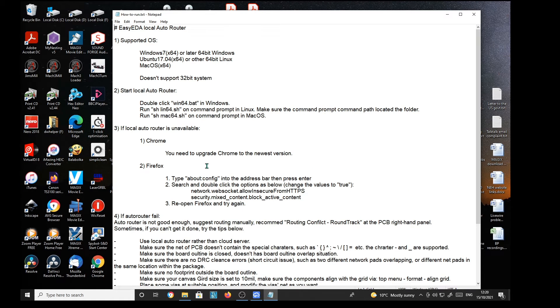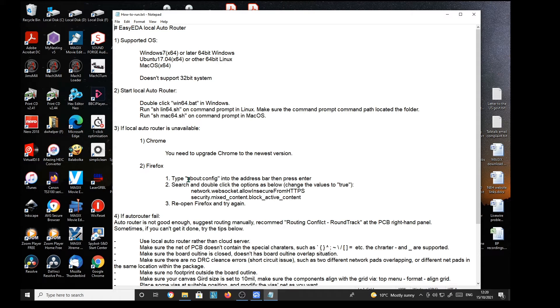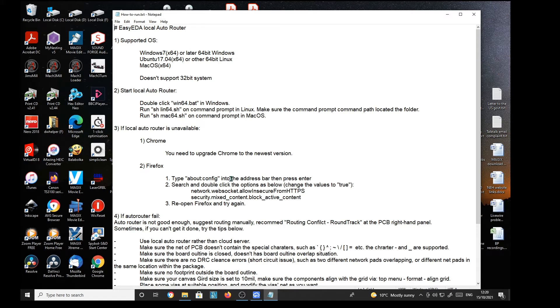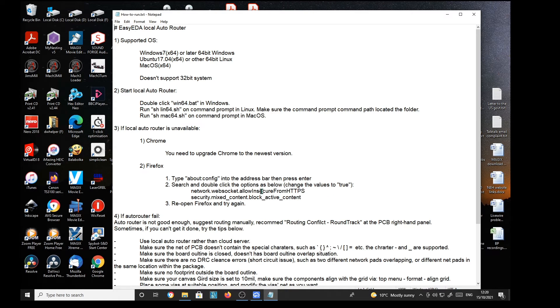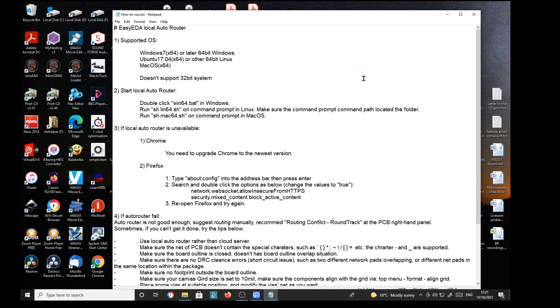Now for mine, which is Firefox, we need to go to Firefox and issue about:config into the address bar. Search and double click options as below. And these two settings need to be changed to the option true. So I'll show you how I did that.